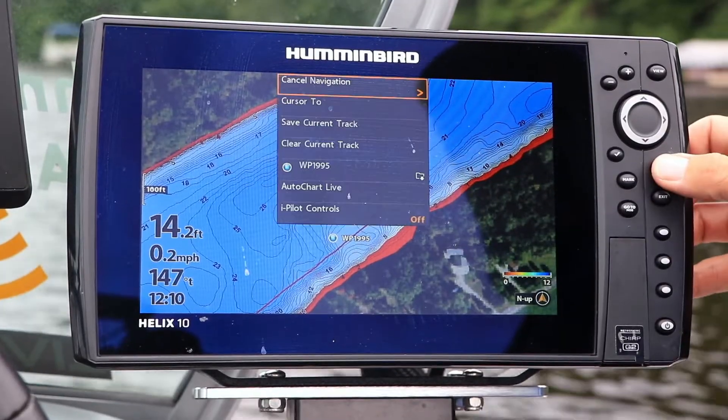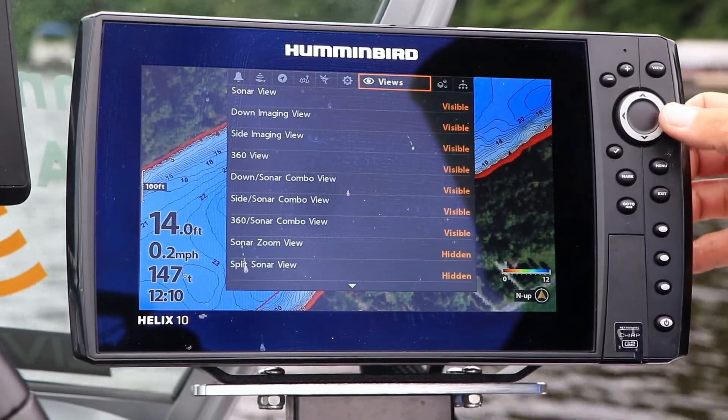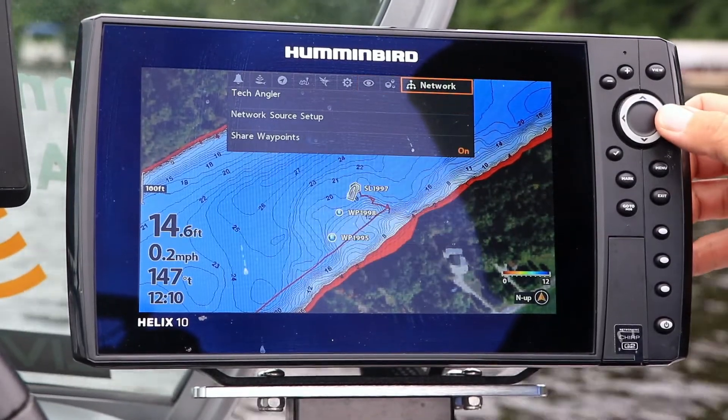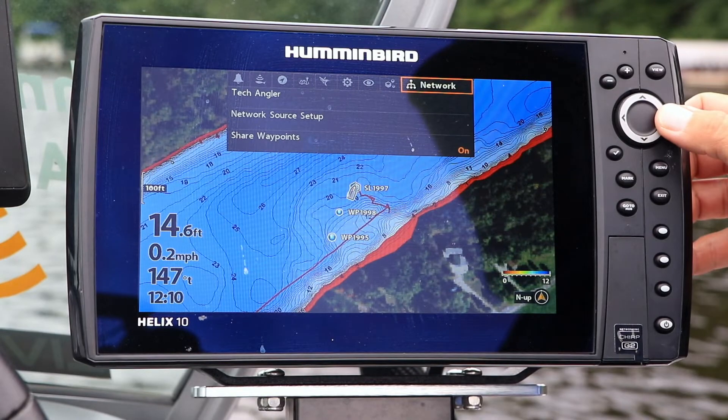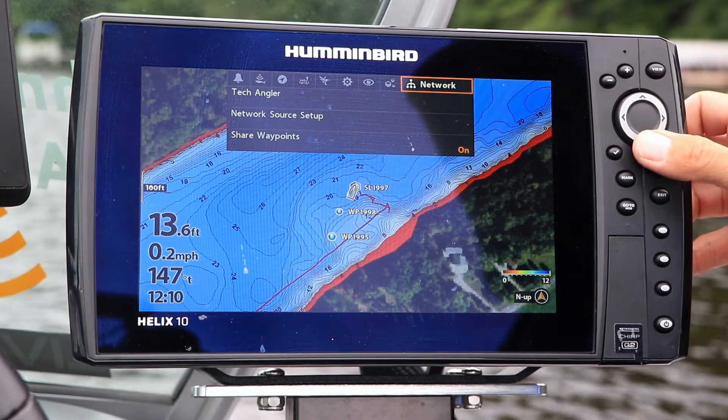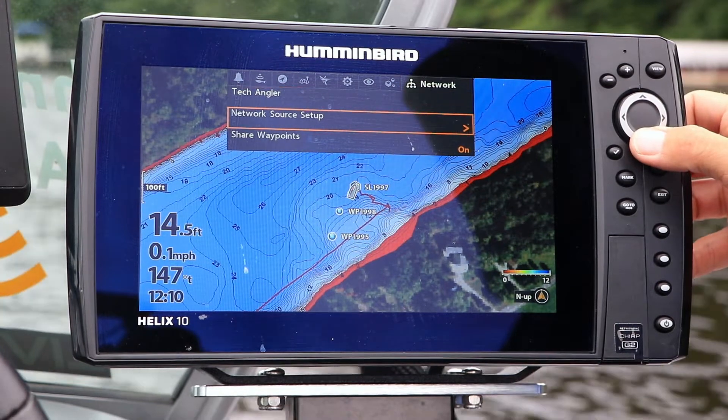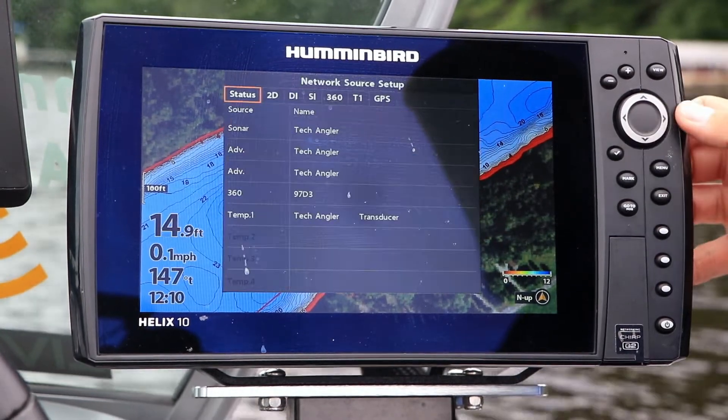The foundation for sharing sonar and imaging data between my Humminbird units is the Network menu tab. Press the Menu key twice and select the Network menu tab — it's the one all the way over on the right. Then choose Network Source Setup.